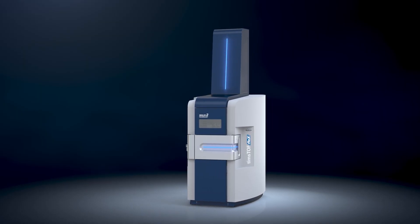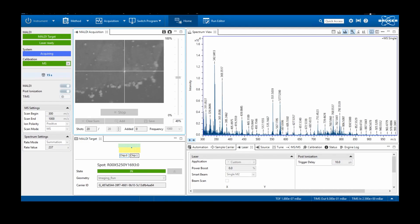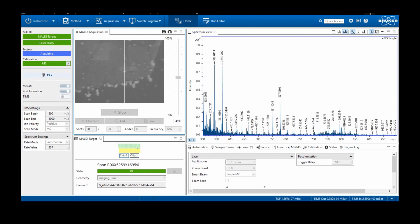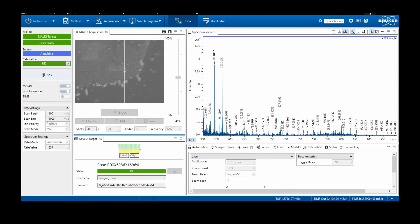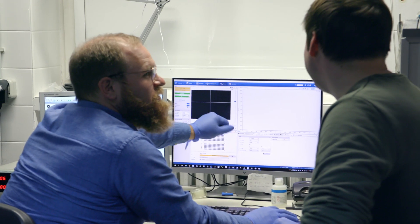For the AMD research, we are mainly using the TIMSTOF Flex. The reasons are that the instrument has the ability to acquire data at a very high acquisition speed, up to 20 pixels per second. It's very stable concerning the mass accuracy, which gives very reliable results. We can do tandem MS. Another great thing about the TIMSTOF Flex is that it combines the normal mass spec analysis with ion mobility analysis.